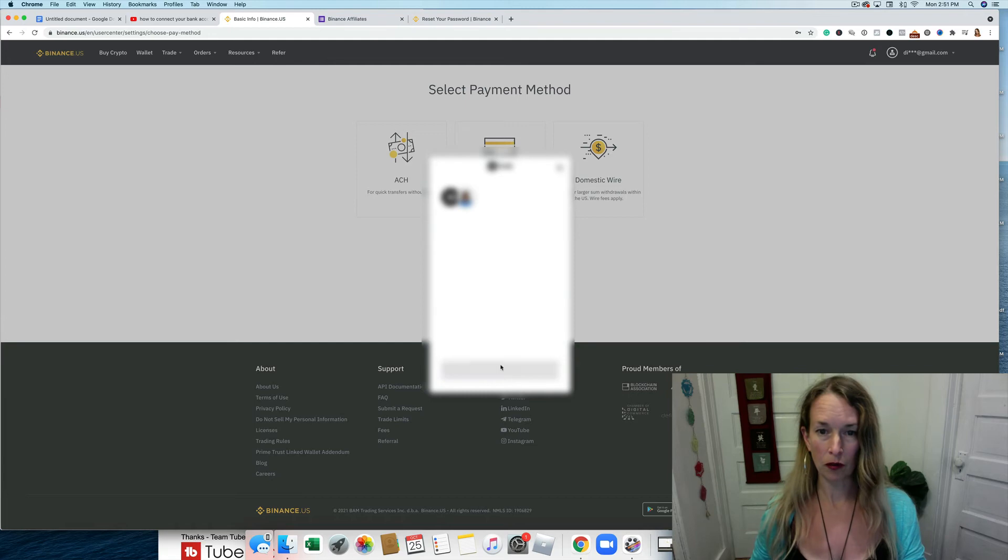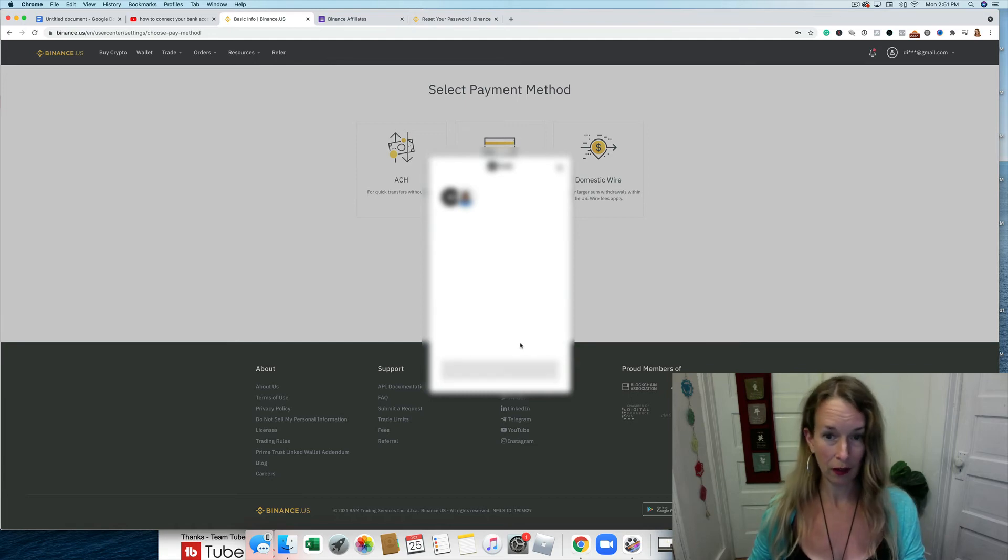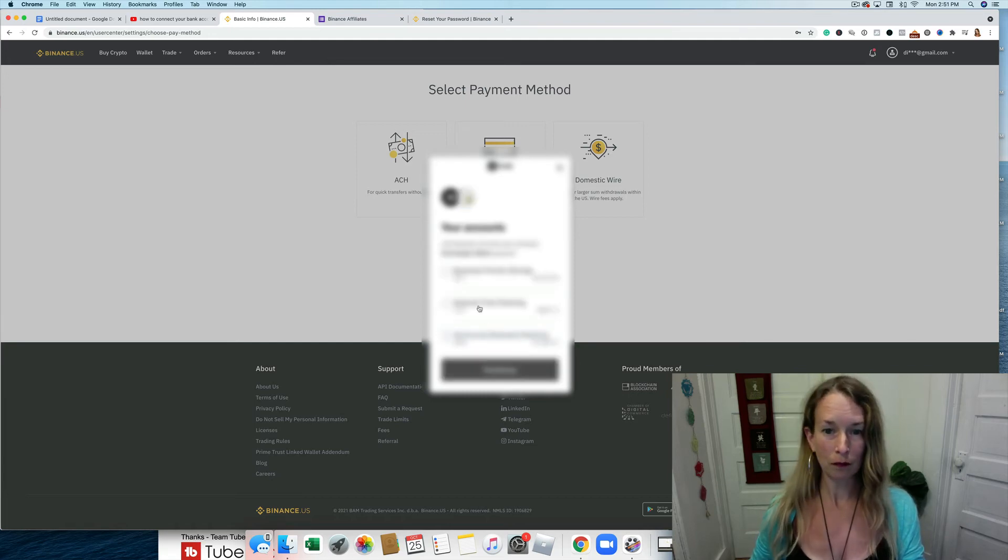I'm going to blur that out because I'm not supposed to share that code with anybody, so I'm not going to share it with you.